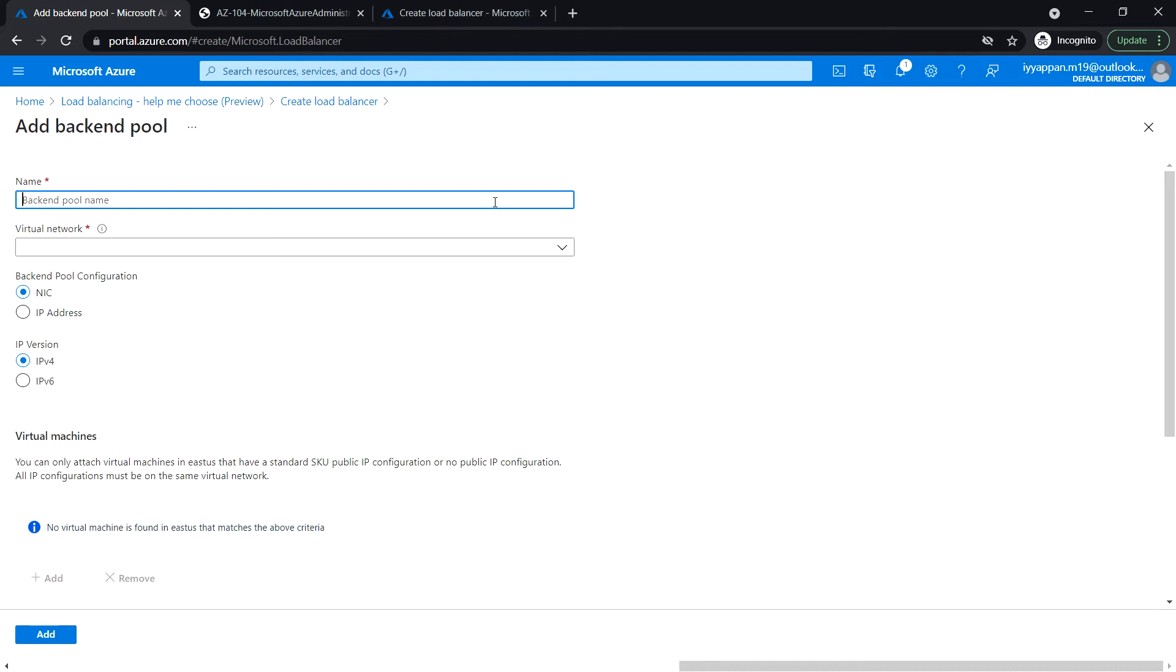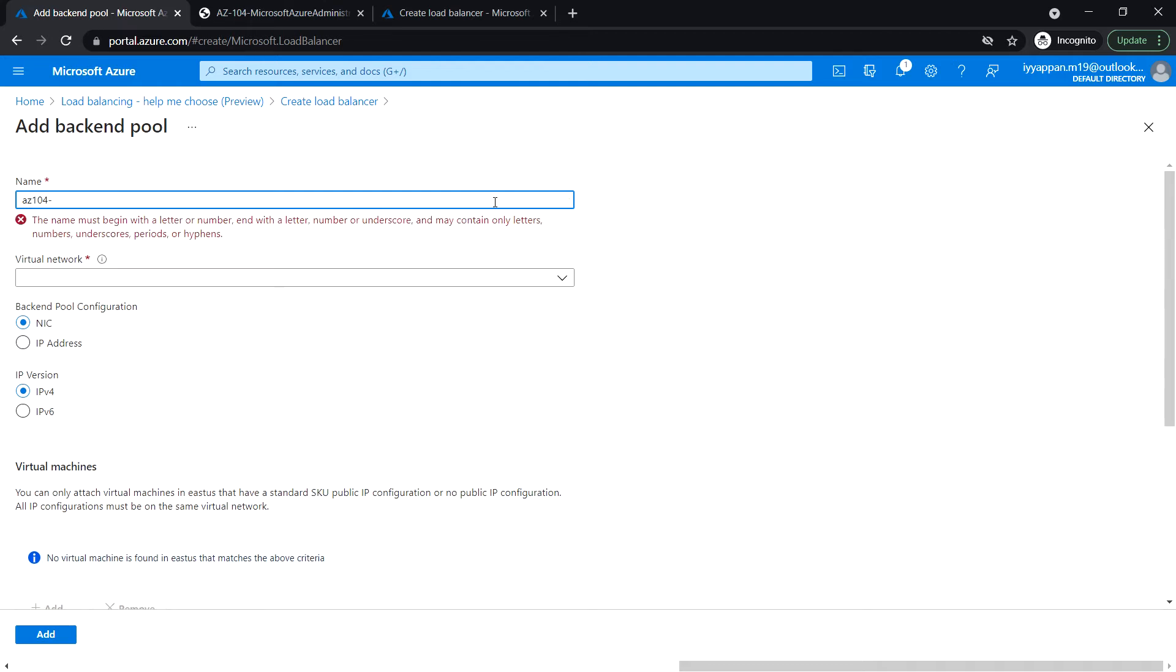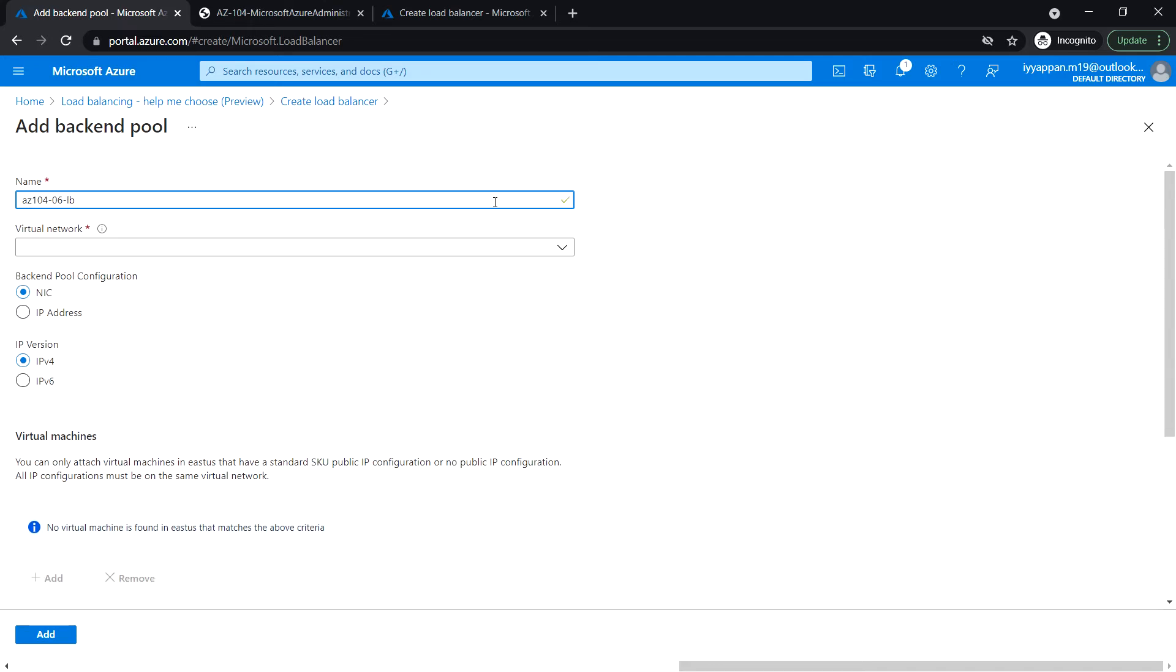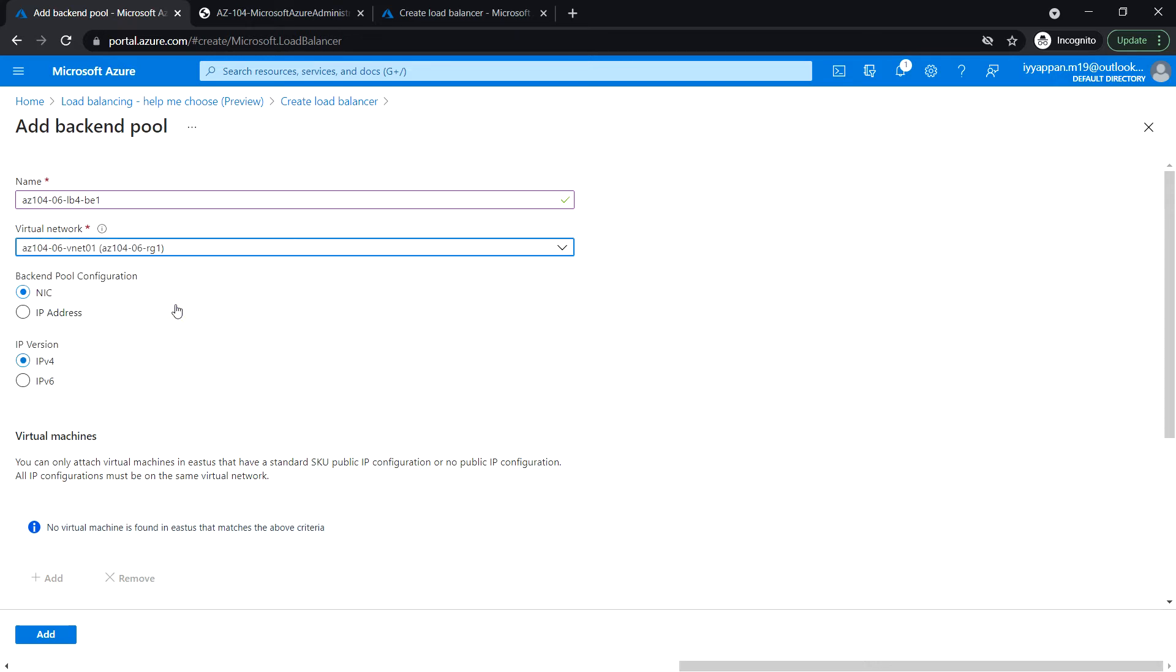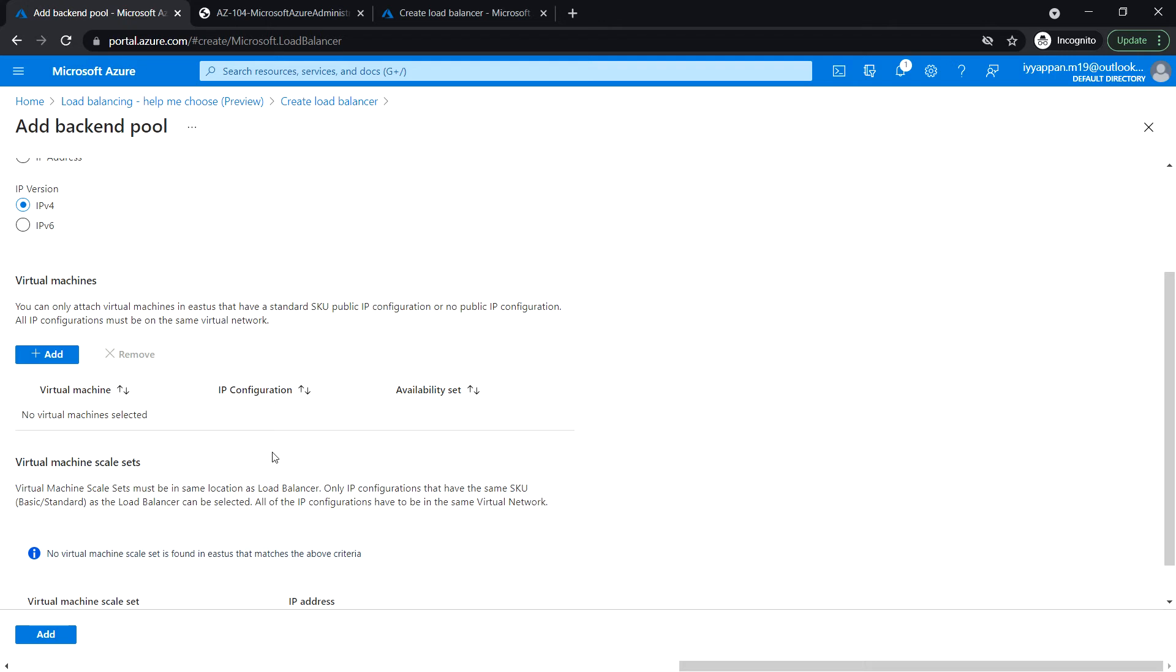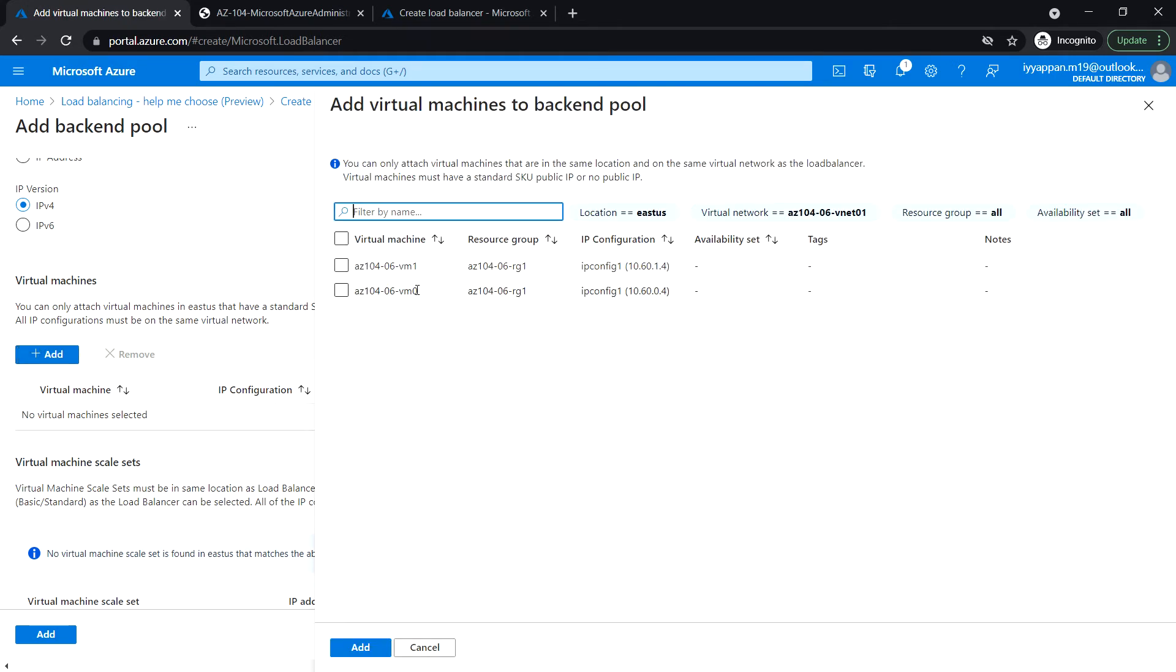Give the backend pool name: c10406 LB4 dash backend 1. Select the virtual network. Backend pool configuration IPv4.